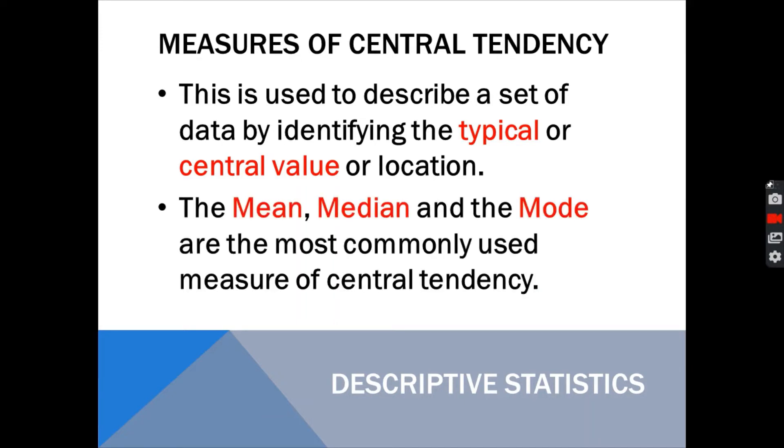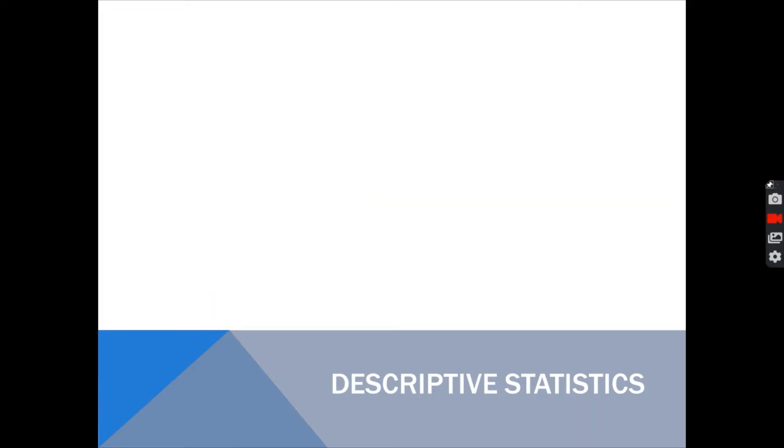That is an example of measure of identifying or describing the data using the measure of central tendency. There are three measures commonly used in identifying the central tendency. We have mean, median, and the mode.